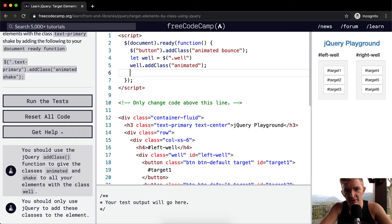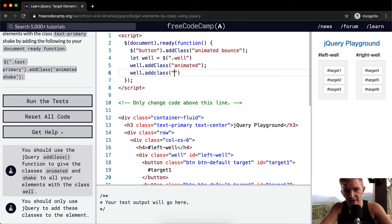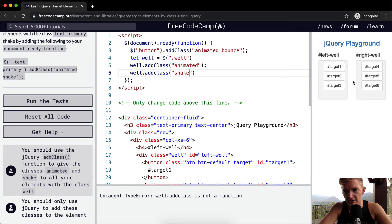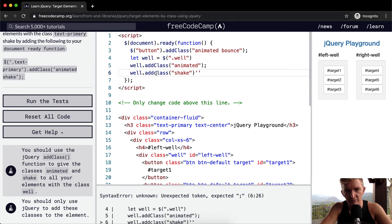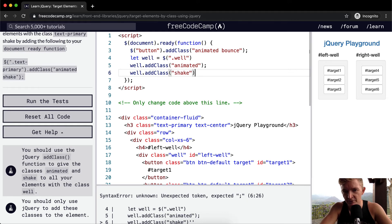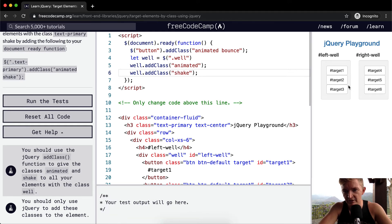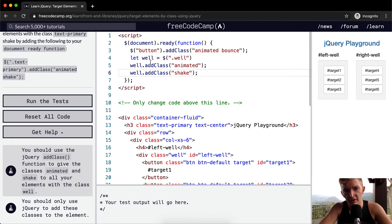And then we could go well dot add class shake. I made a lowercase, it needs to be a capital case. And you see with this one, it actually works the exact same way.